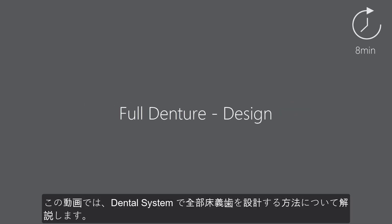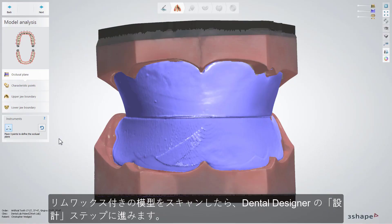In this video you will learn how to design a full denture in Dental System. After you have scanned the models with the wax rim, you will move to the design step in Dental Designer.